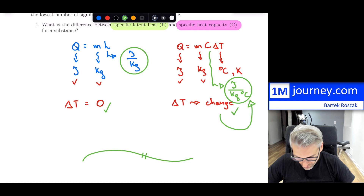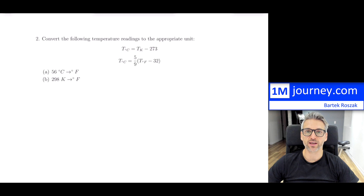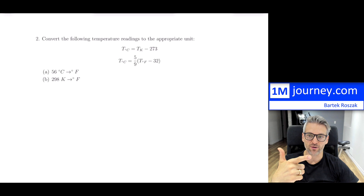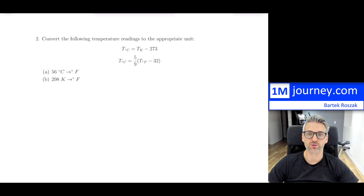Here is question number two. For this particular example, convert the following temperature readings to the appropriate unit. You do run into different temperatures, and you should be comfortable changing between them. You typically have degrees Celsius, degrees Fahrenheit, and Kelvin. I can put up a link above to refresh you on what those items are related to, and then you can try some more examples within that link.